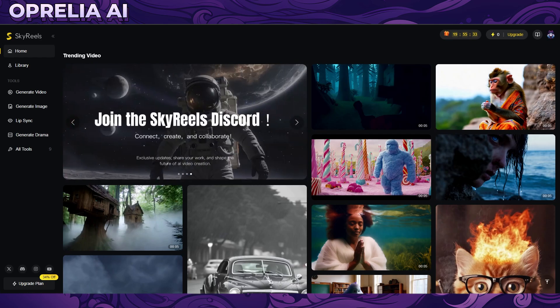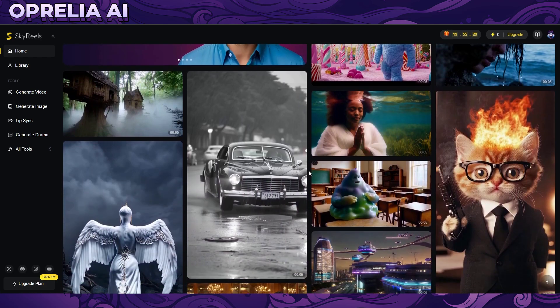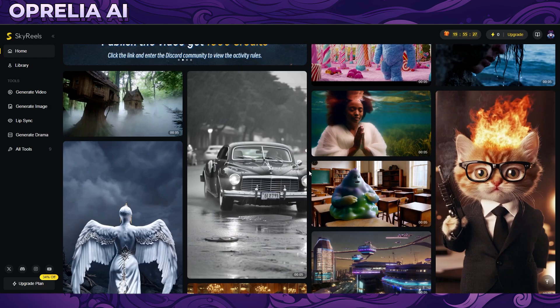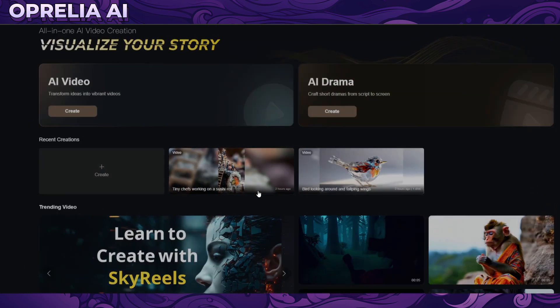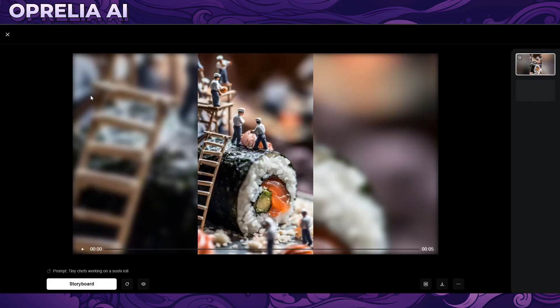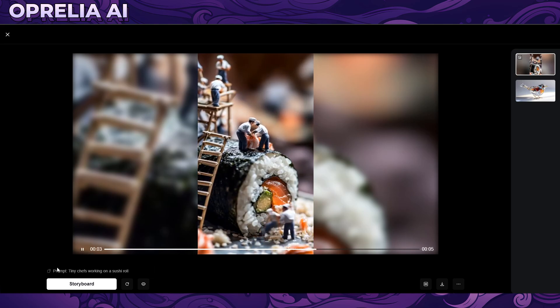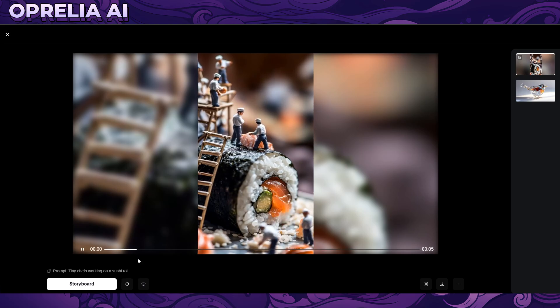By signing up into Skyreels you are going to be getting some free credits, and with those free credits you can actually generate two videos — so not a lot, but I can show you what I was able to do. I was using their image-to-video, which has historically always been the best way to generate good quality stuff with all of these video platforms that we have reviewed. Here I have an image of sushi and I basically said that tiny chefs are working on a sushi roll.